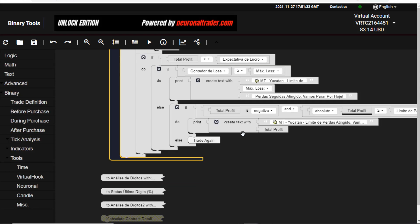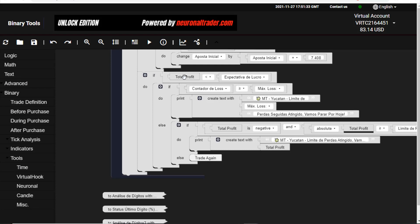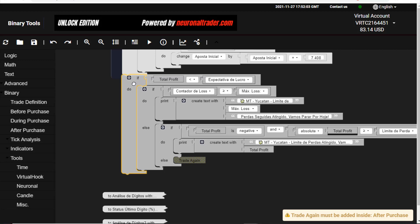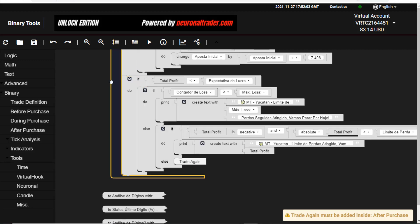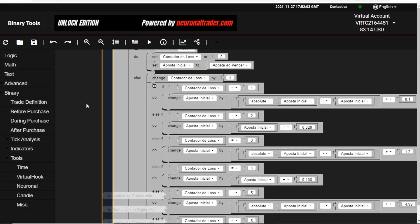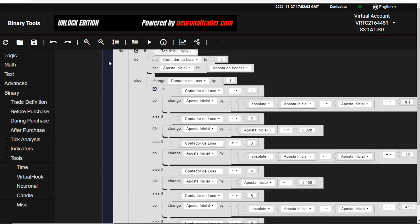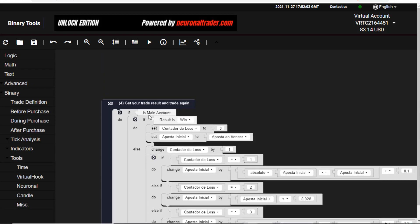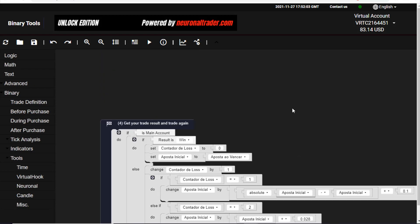I can see this bot already has a section for take profit and repeat — you can see it here. After some profits, if it doesn't reach a target profit it will start again. I will take this and put it outside of the main account block, as I showed above, so that it can be repeated for both the real and the visual demo account.